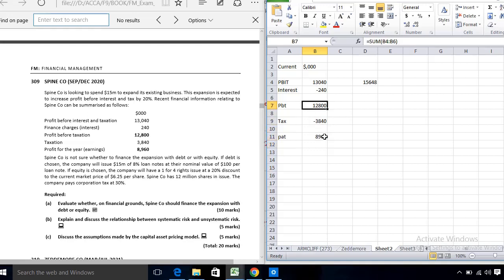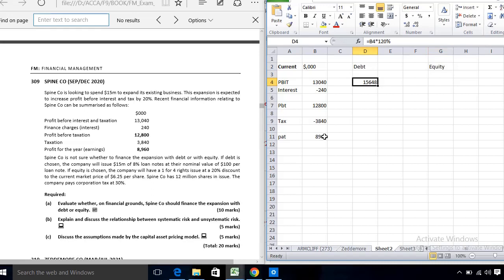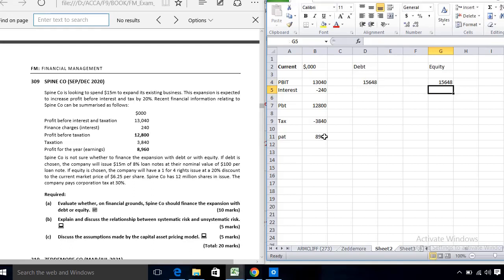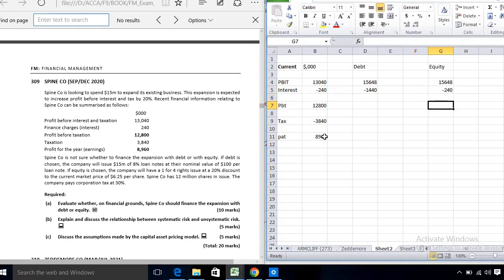Looking at the current situation: if the company chooses debt financing, Spine Company will increase profit before interest and tax by 20 percent, but its interest will also rise. The interest rises because a 50 million loan is taken at 8 percent interest, meaning 1,440 in additional interest. If equity is chosen, the interest remains the same at 240 — no change.